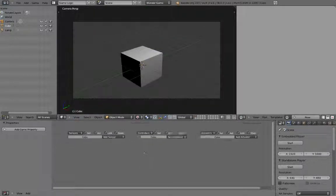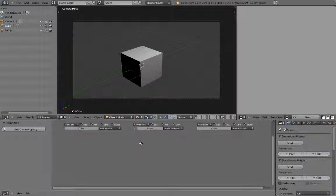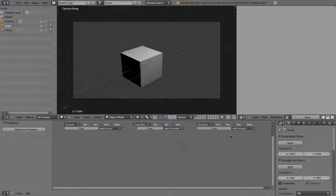As you can see in the logic editor window, there's three main types of logic bricks. We have sensors, controllers, and actuators. Sensors will detect forms of input. This can be anything from a key press to an object collision.